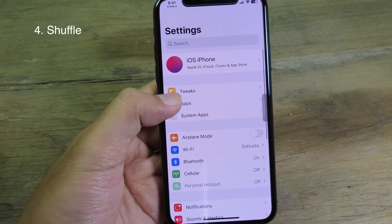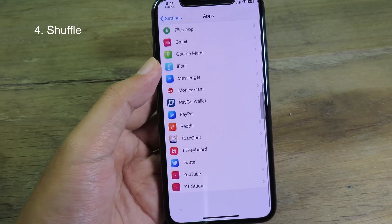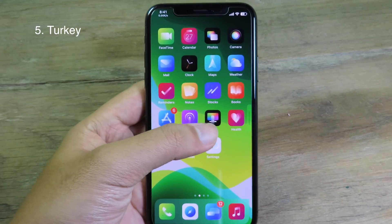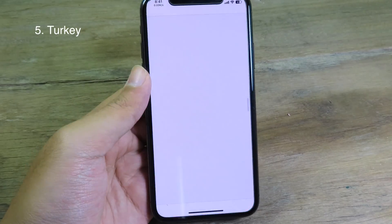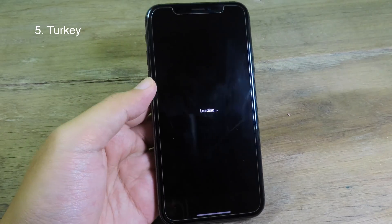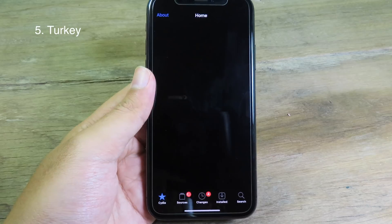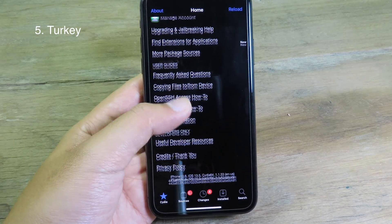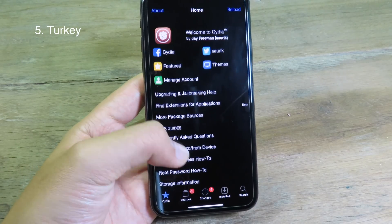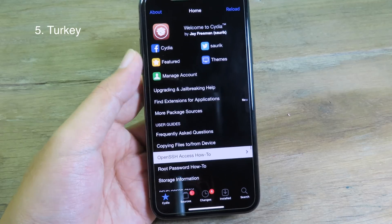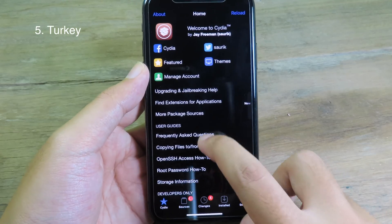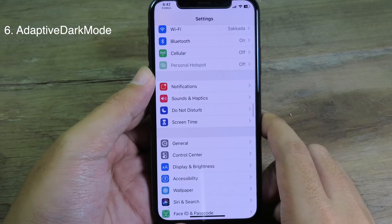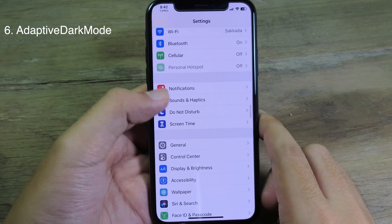Go to Apps and the third-party apps are right here. Turkey will add dark mode to Cydia — usually with Cydia you don't have dark mode, but after installing Turkey we now have dark mode fully inside Cydia. Here is the home page and search.